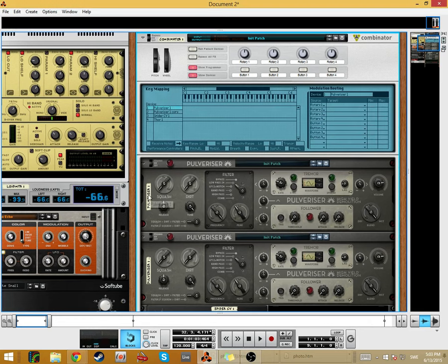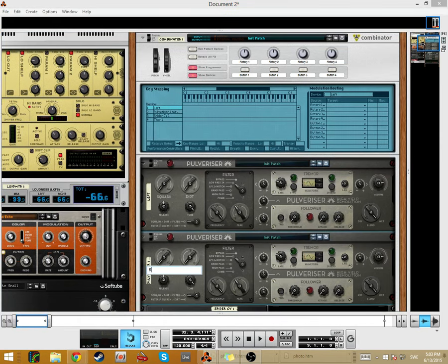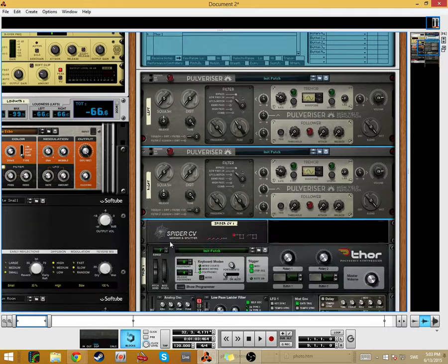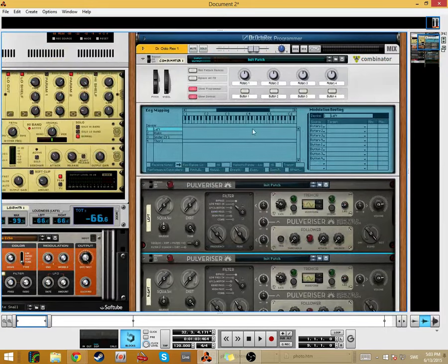Before we start, we need to set up some things here in the Combinator. So I will name this one left, this one right. I can name those Thor, that's okay.